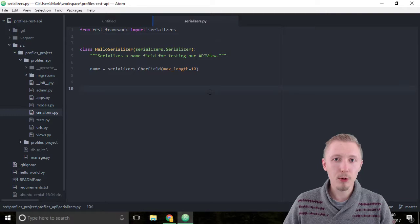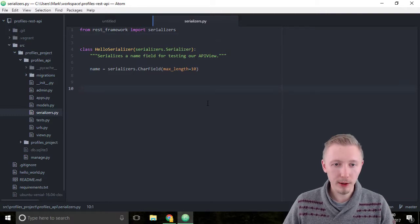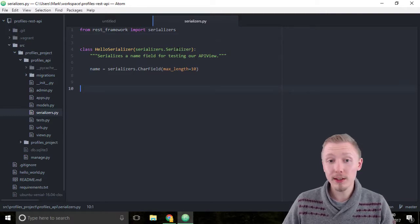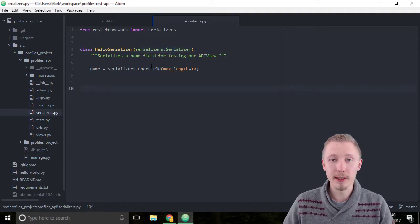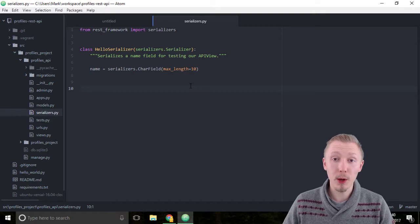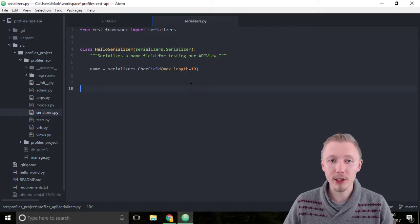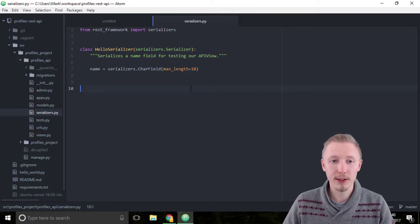We're going to create what's called a model serializer. Model serializers are just like the basic serializer we created for our hello serializer, however they're designed to be used with models. They have a lot of built-in functionality that can be used with Django model classes, like creating objects, deleting objects, and things like that.